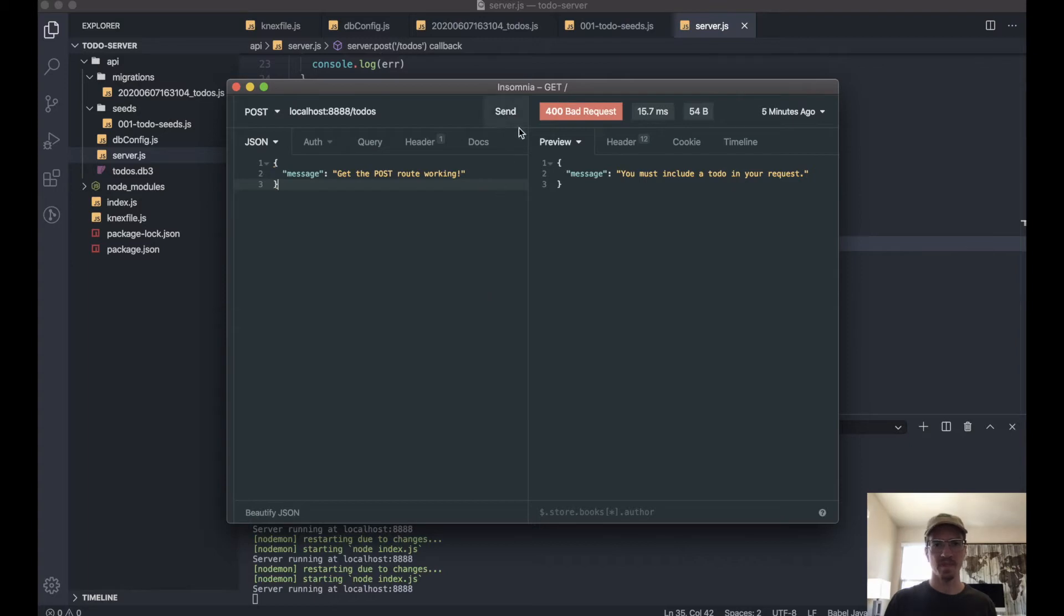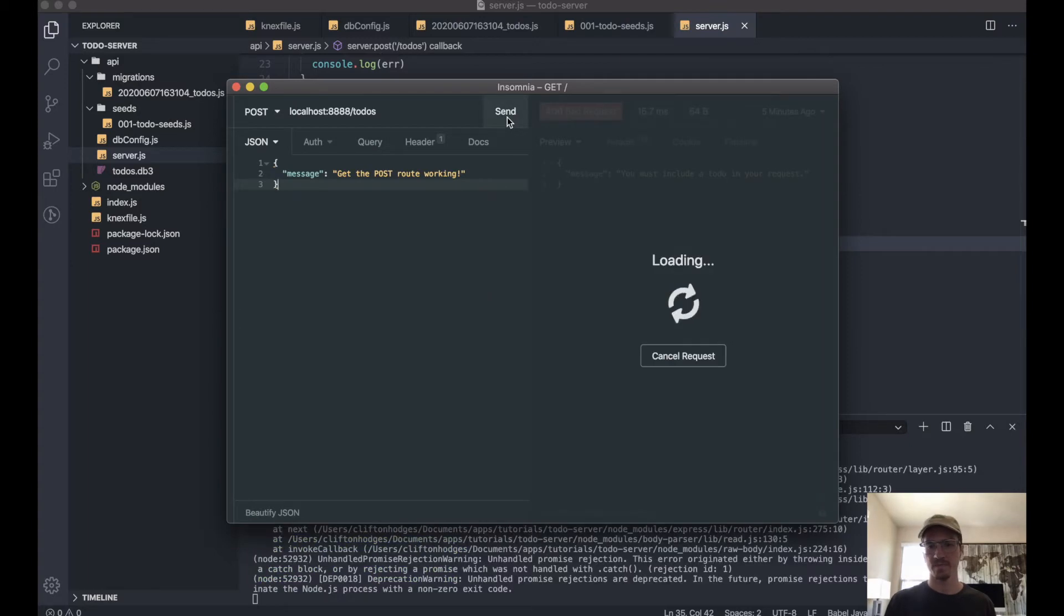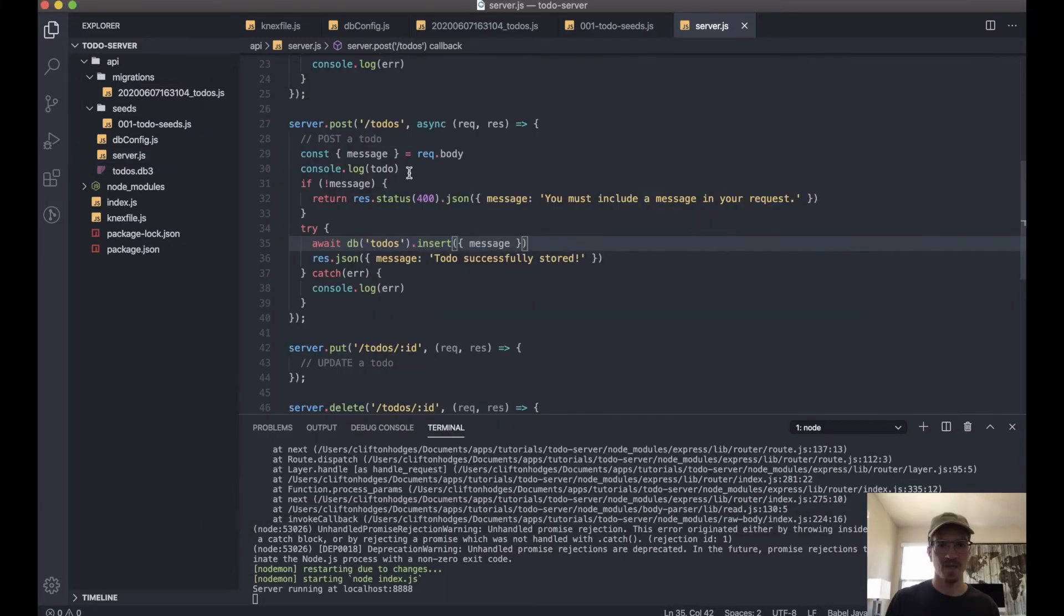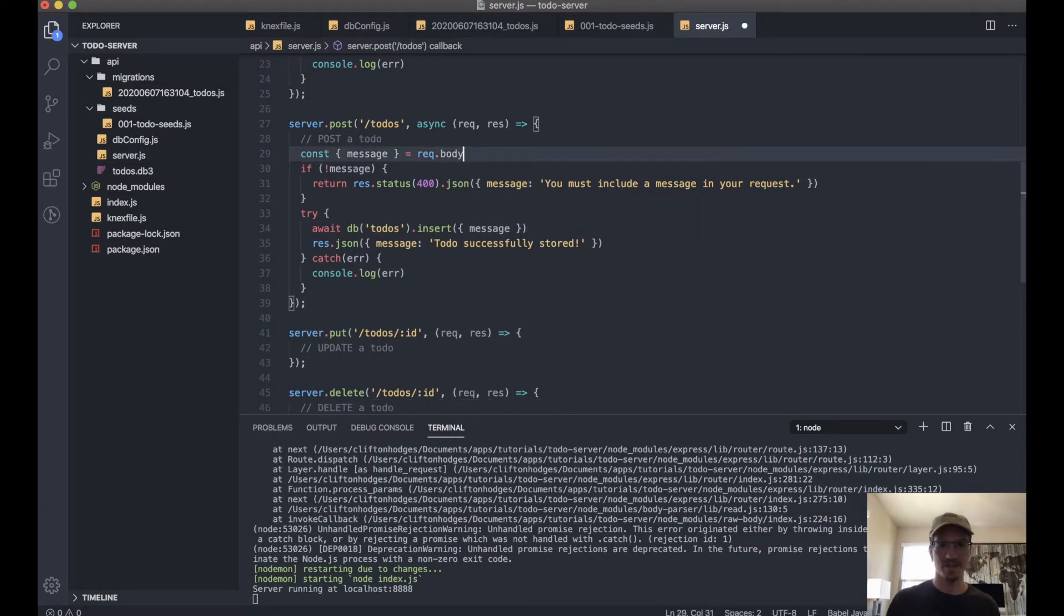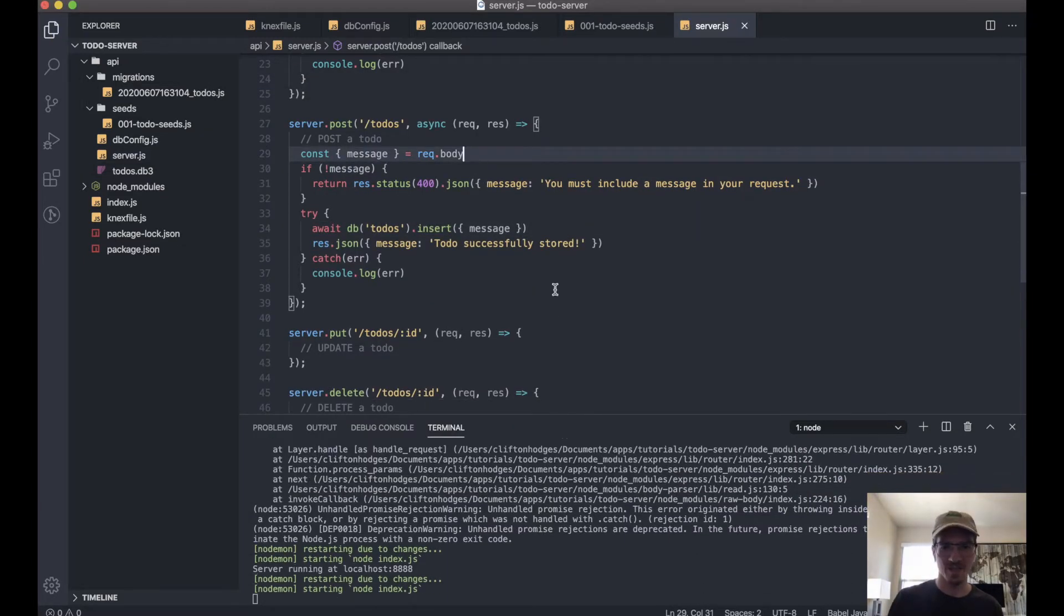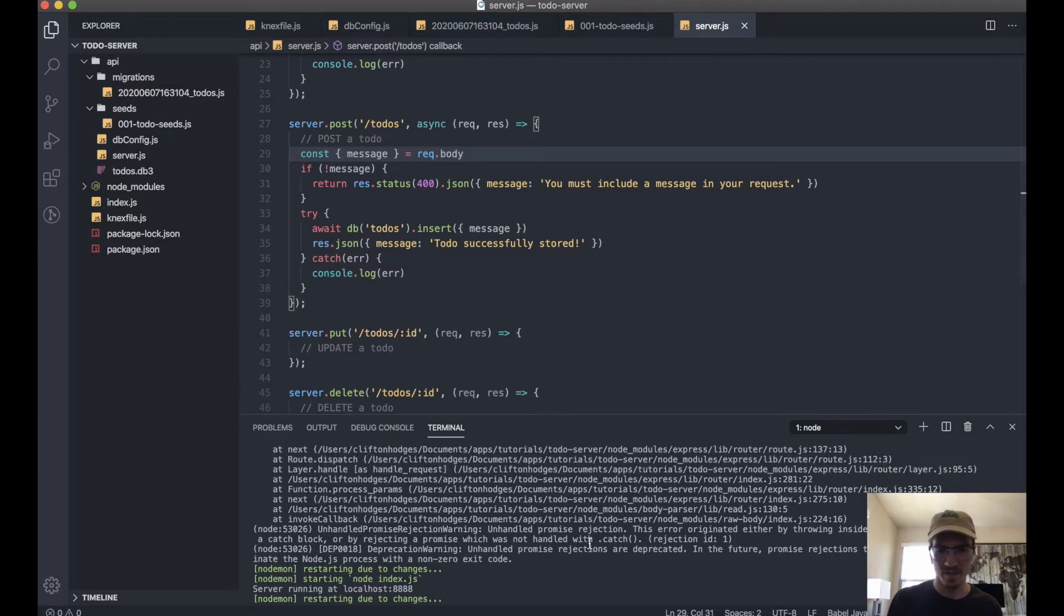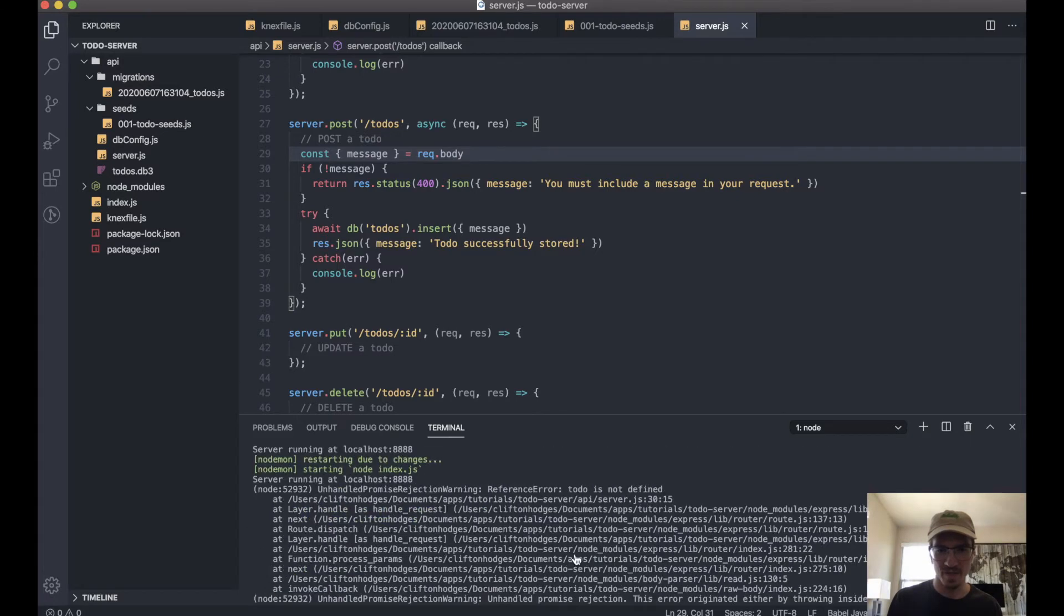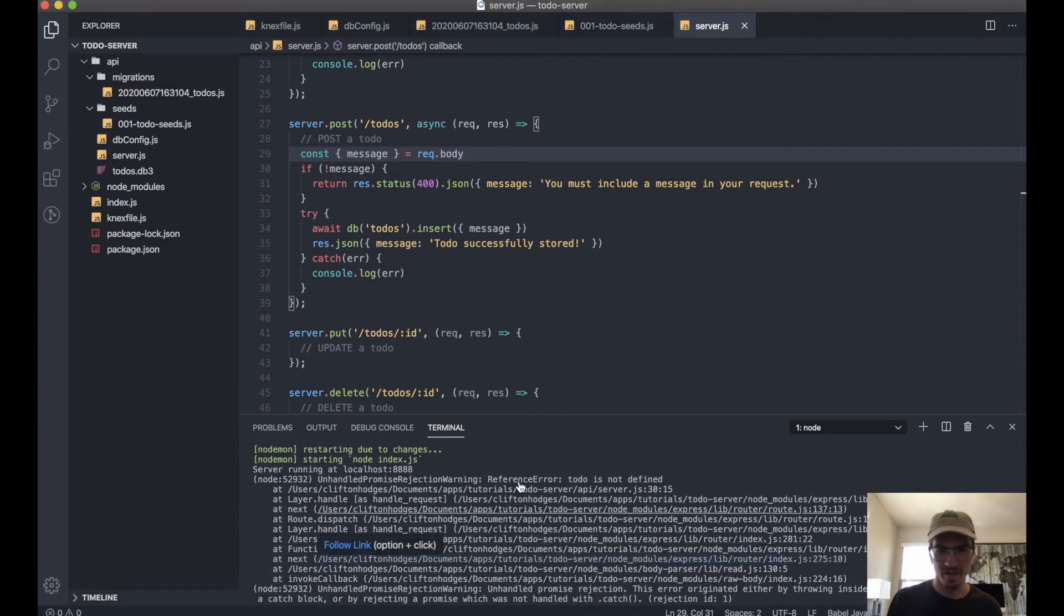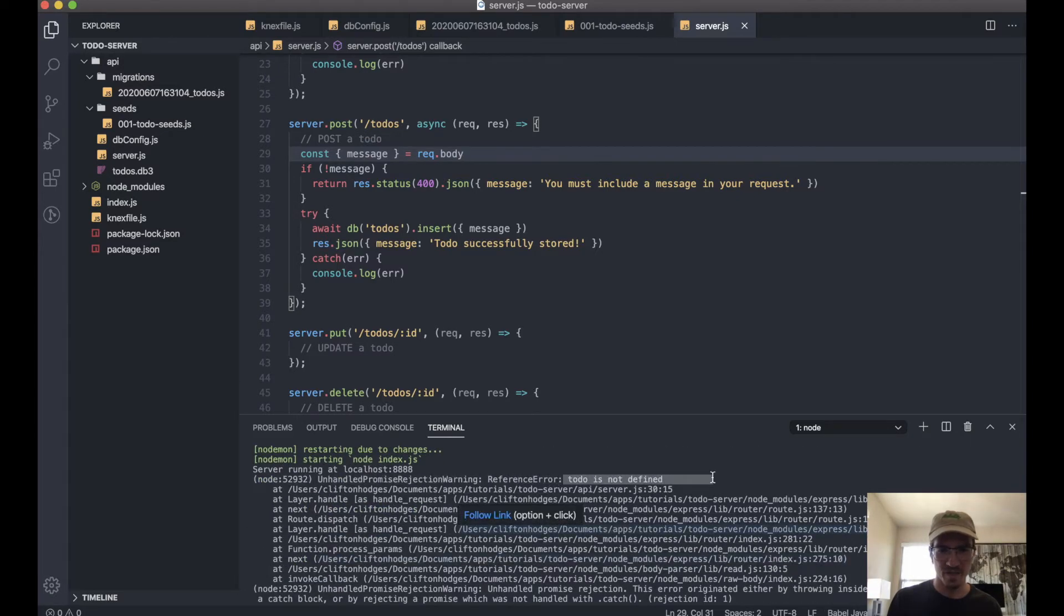Okay, now let's see what happens when we send this. And let's erase our console.log there because... let's see our error here: 'todo is not defined.'